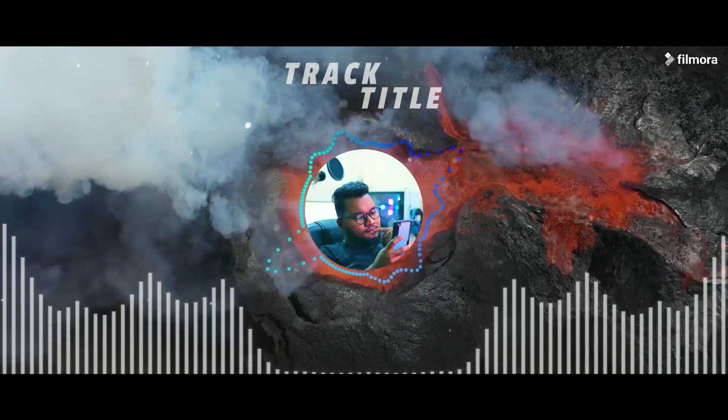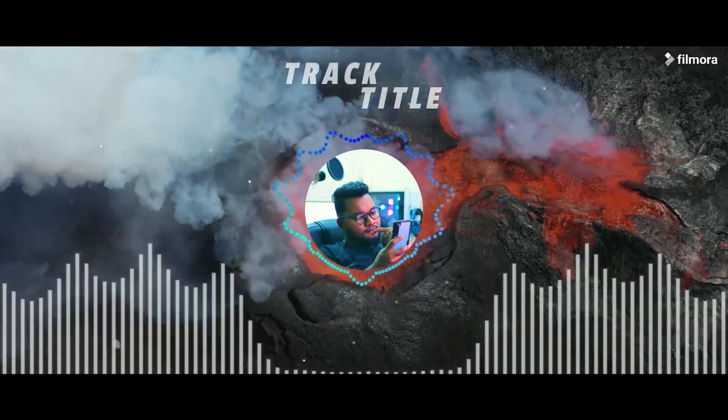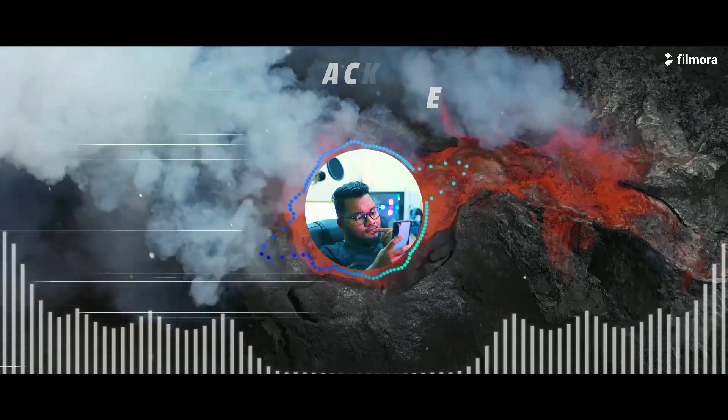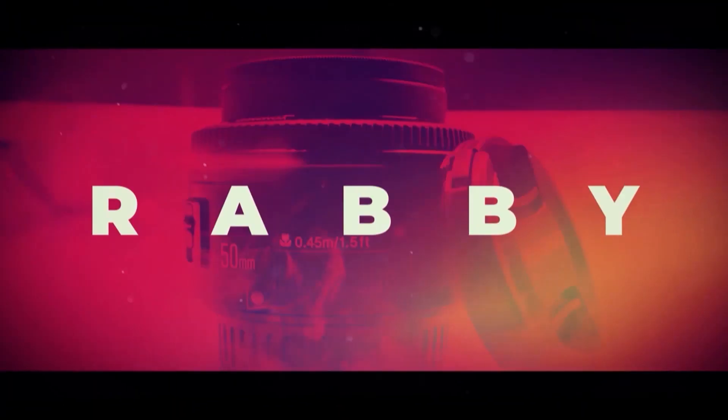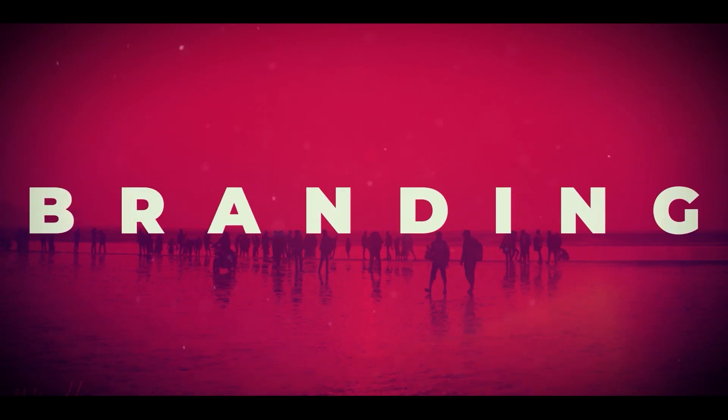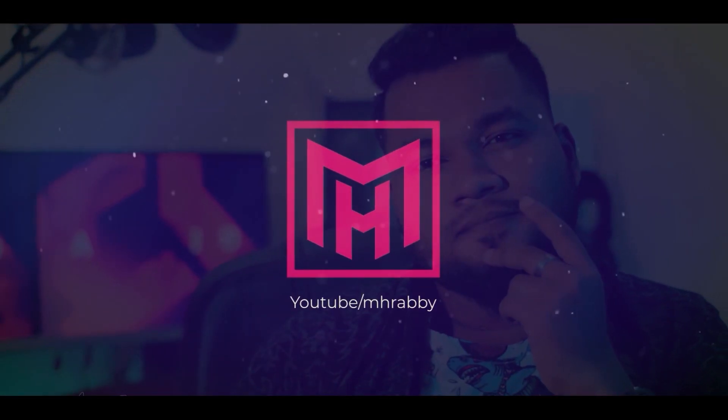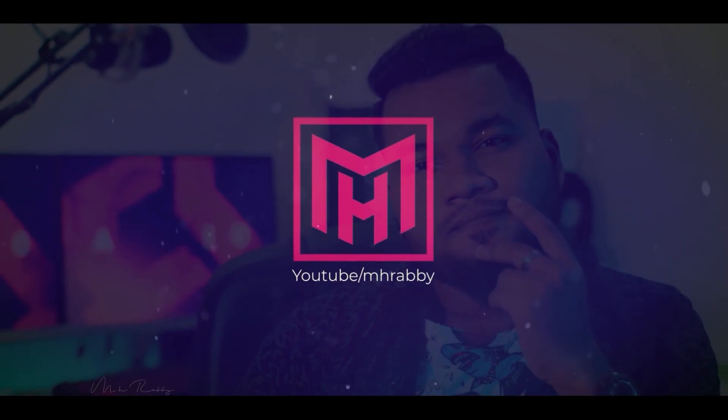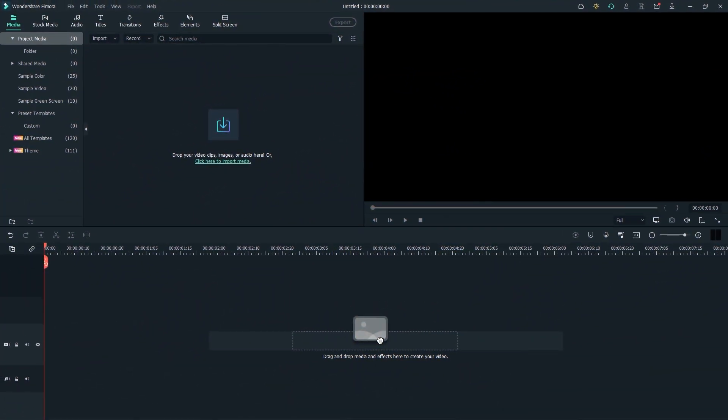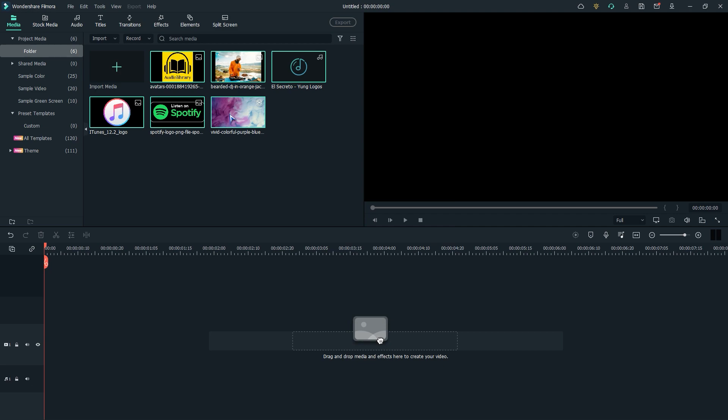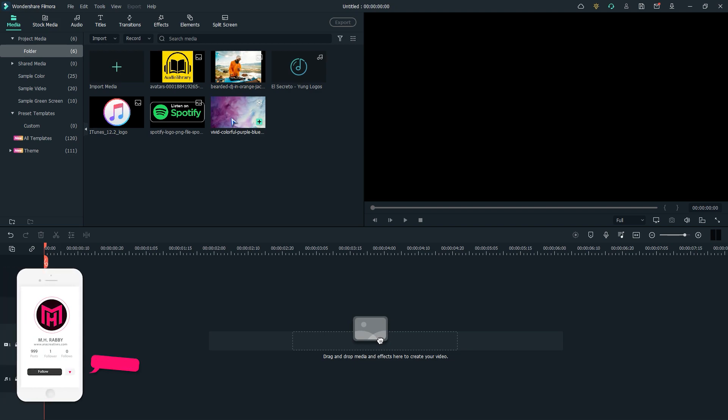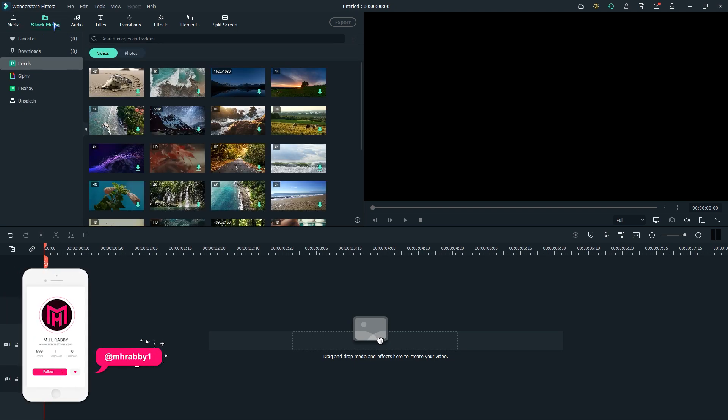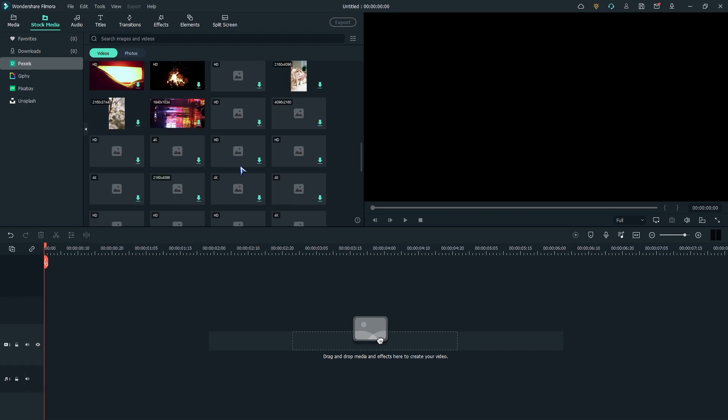So guys, we've a great video for today. Let's get started and have some fun. First of all, import the project files inside Filmora media folder. I'm using this stock footage as a background for my audio visualizer. You will find so many stock videos and photos inside the stock media.